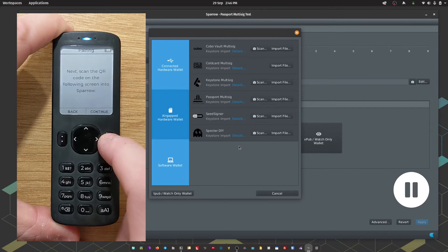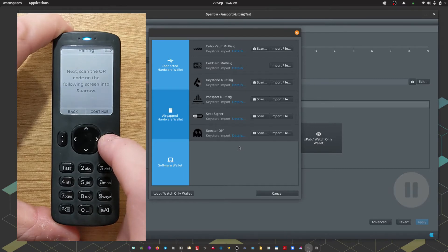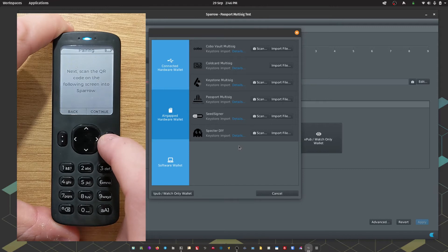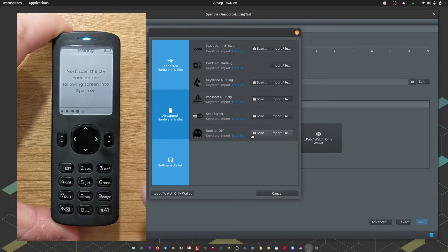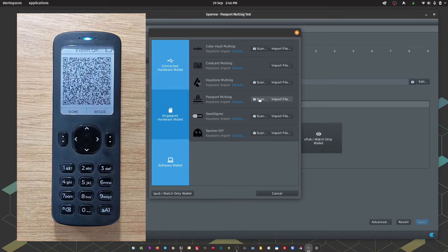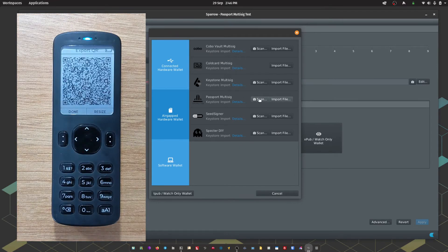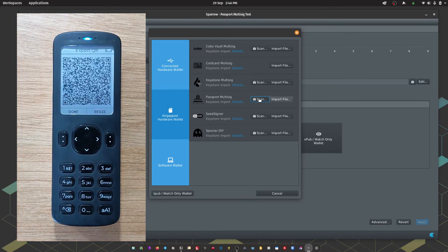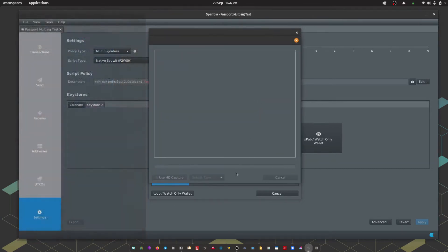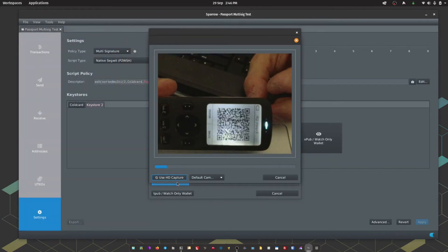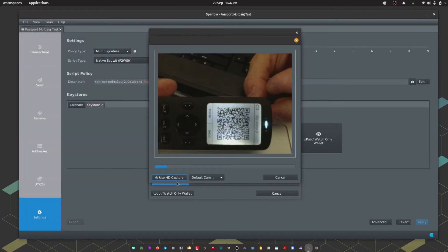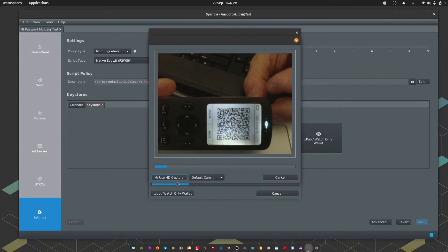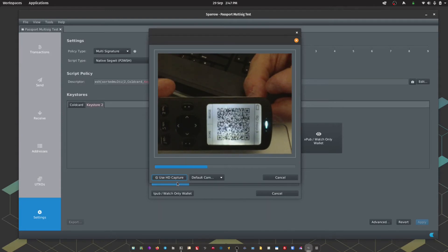Passport now says, Next, scan the QR code on the following screen into Sparrow. So within Sparrow, we need to choose Passport Multisig and opt for the Scan option, which is going to open our computer's camera. And then we're just going to scan the QR code presented by Passport.